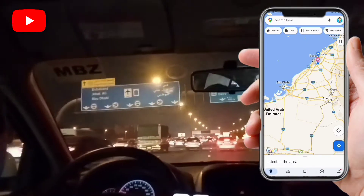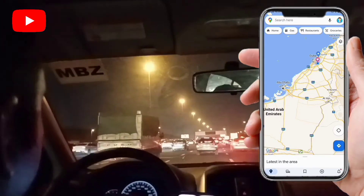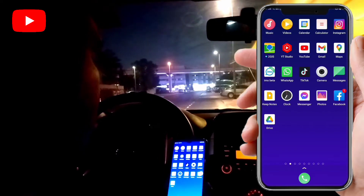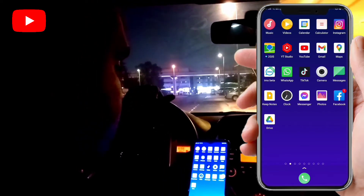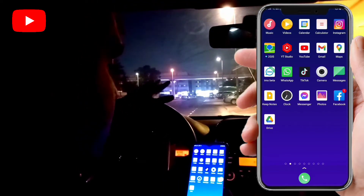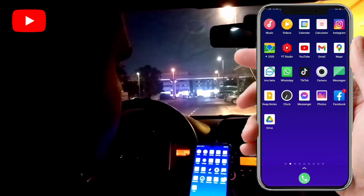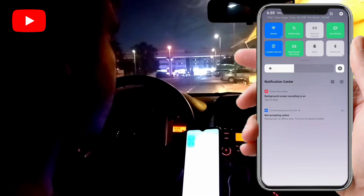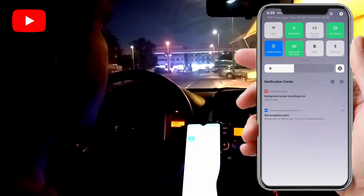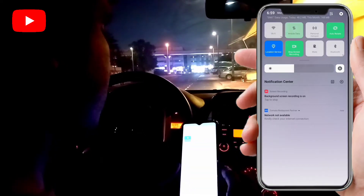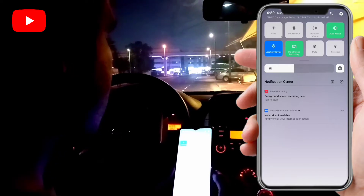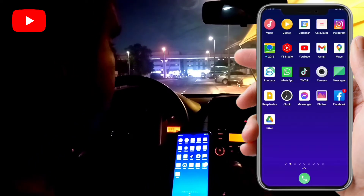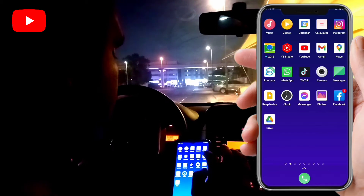Now I will show you live proof — how to use Google Maps without internet, without Wi-Fi. I'll close my Wi-Fi and close my mobile data, then we'll see it working. Let's go back and open the maps.